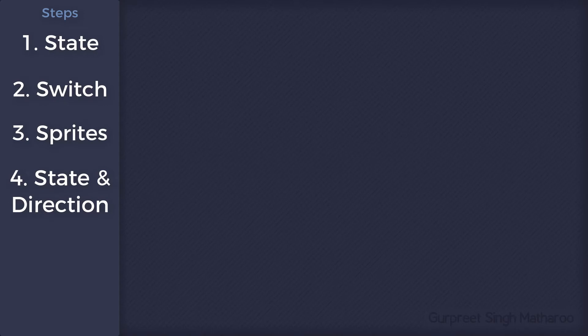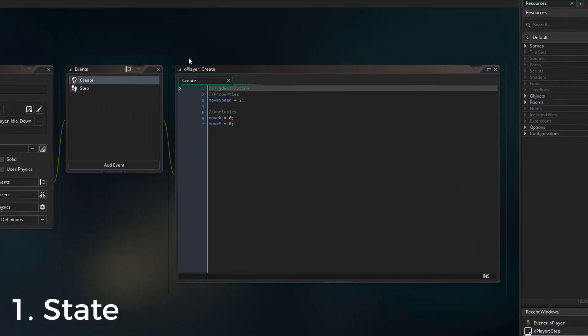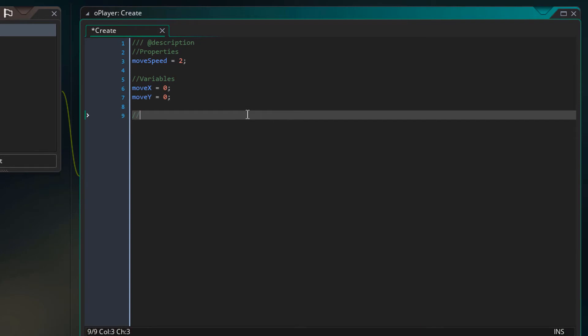Now let's get to the coding. First of all, I'll open the create event of the player and add the states comment.